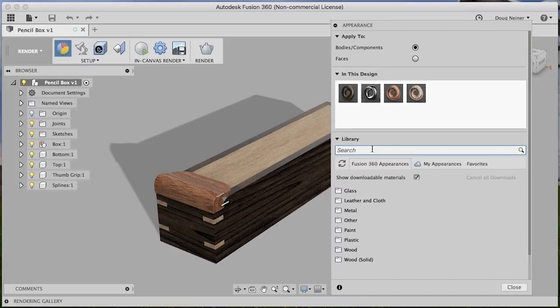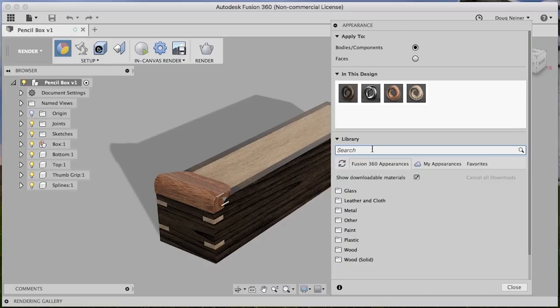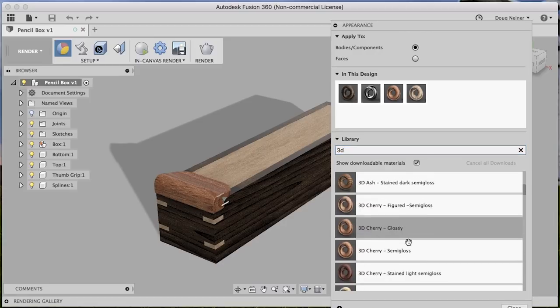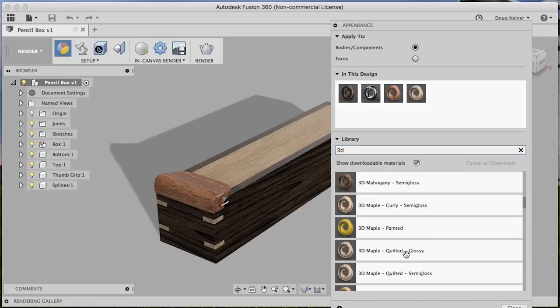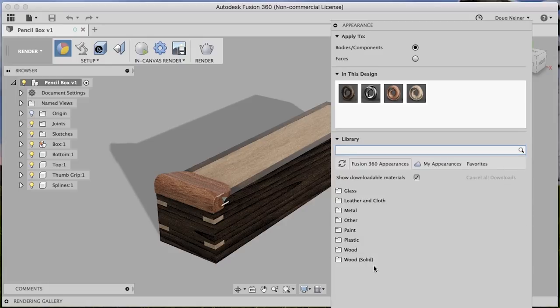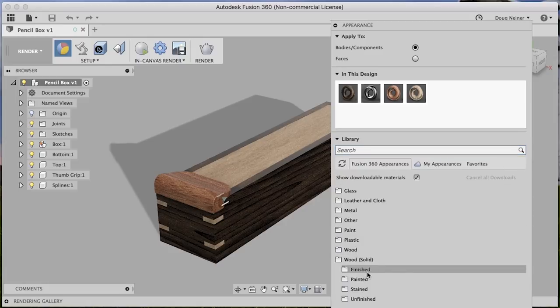As a woodworker, the thing I like the most about Fusion are their 3D wood textures. So while they have a lot of other choices that you can use in different scenarios, the 3D wood textures are really where we're going to focus in this video. If you just type 3D, you can search for the different options that you have here, or instead of searching, you can just come down here to wood, solid, and then choose finished, unfinished, stained, etc.